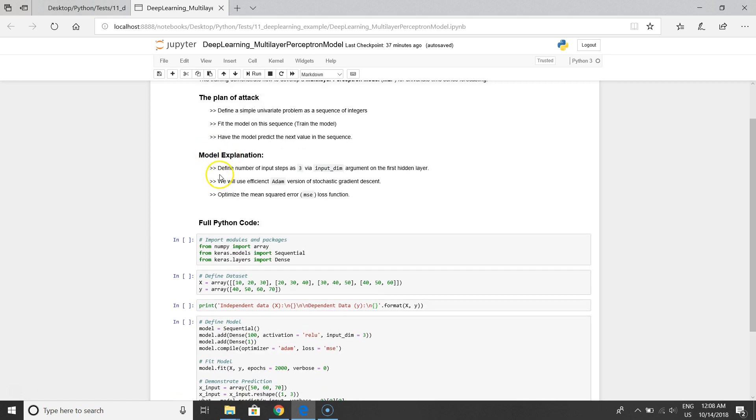The first note that I have to highlight for you is to define the number of input steps will be three because we defined it. We will have three independent variables in the boundary, so we'll put three for the input argument on the first hidden layer.